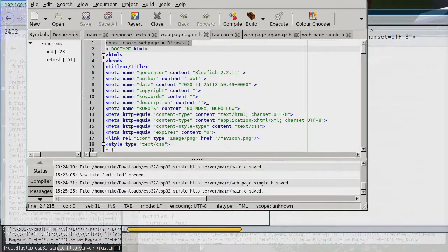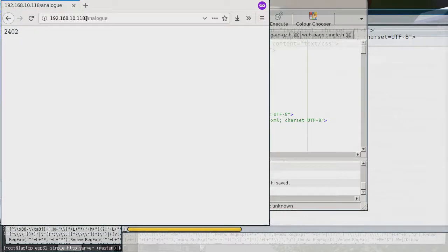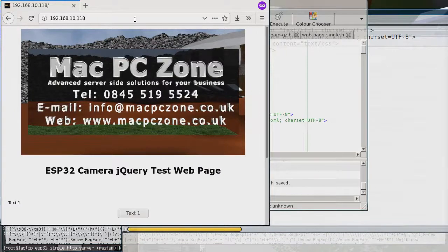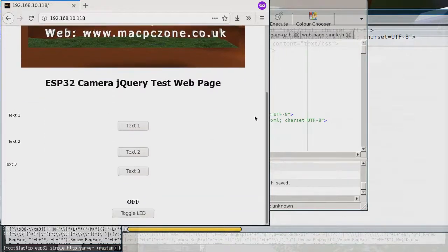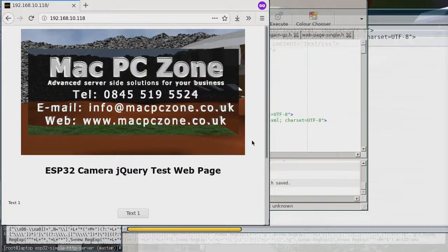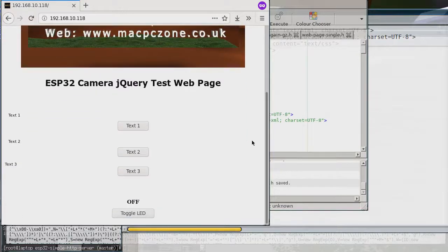The problem I had with the current page is that it takes a long time to load — mainly because of the image, but also because of jQuery. If I wanted multiple pages, I would need to load jQuery multiple times, which would be a big problem. So I needed a way to have a single page where jQuery is only loaded once, and then multiple pages load from that same jQuery.